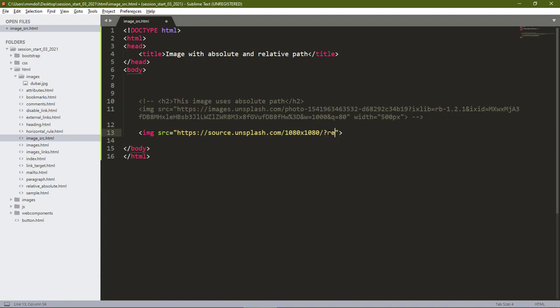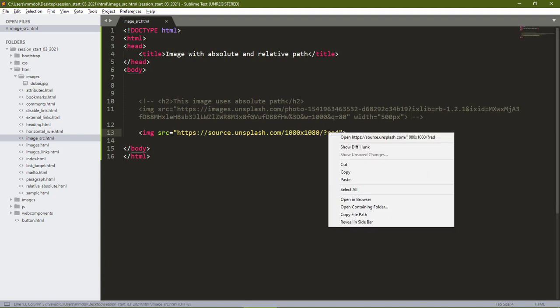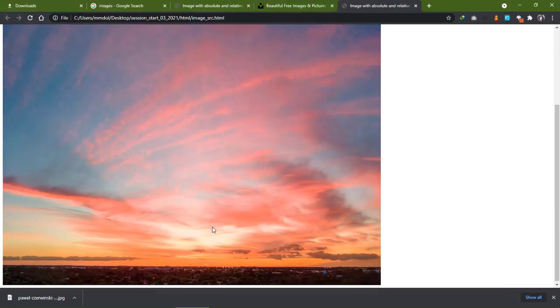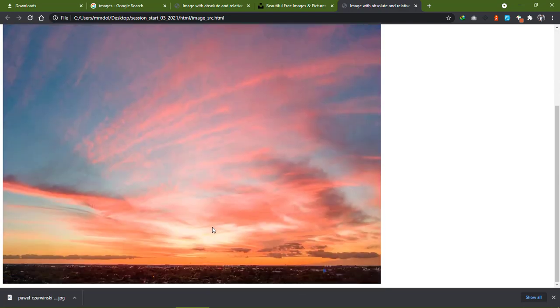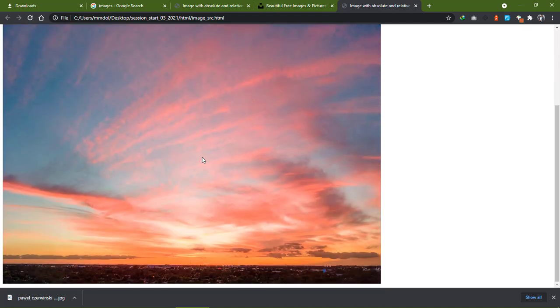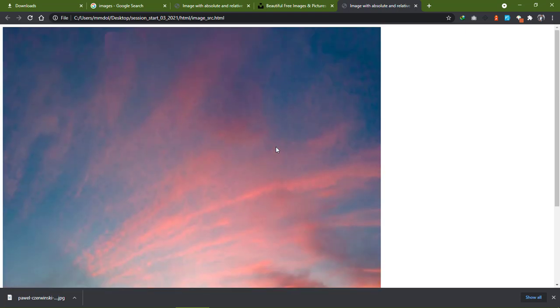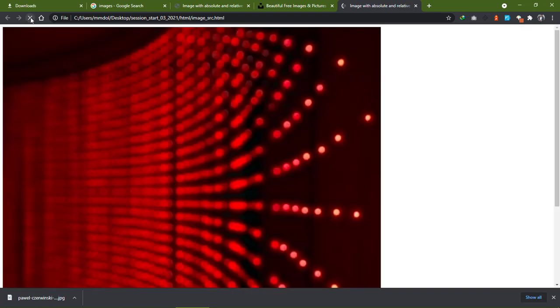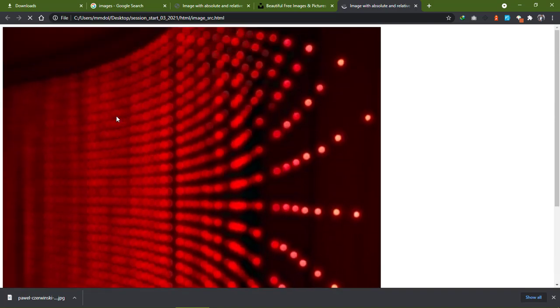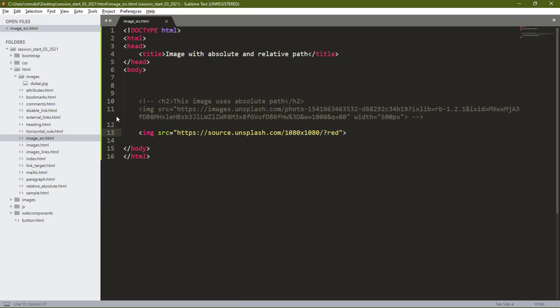Let's save this and open in our browser. As you can see, it gives us an image that is 1080 by 1080 and you can see the image has some red colors on it. If we refresh this page it gives us another image. As you can see, the image it's giving us is red in color, so we can use this to specify different images in our web page.